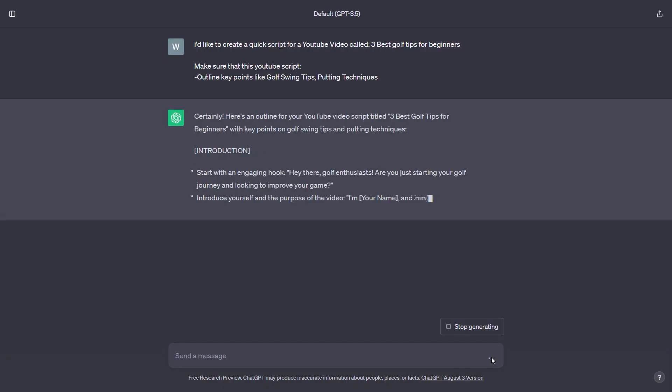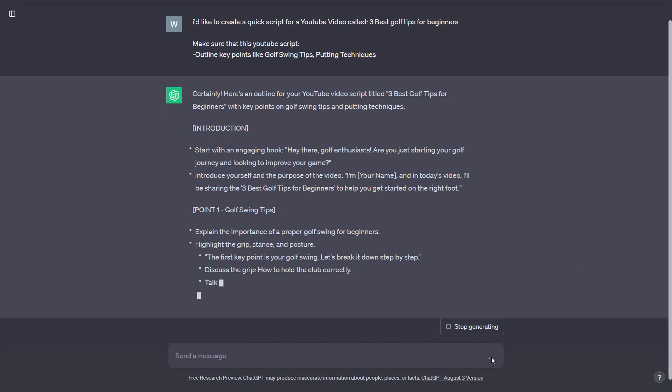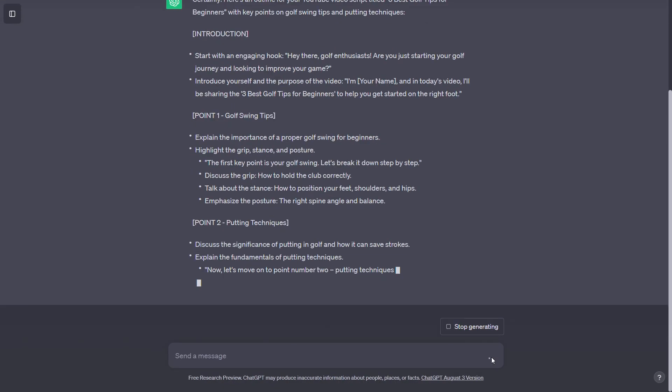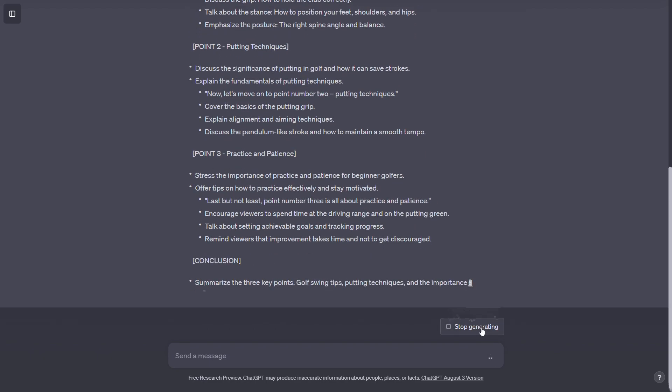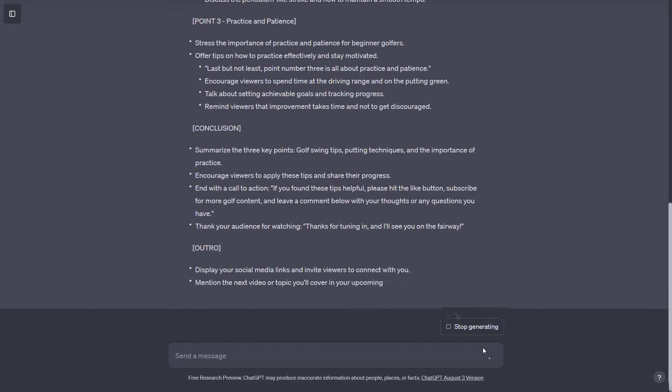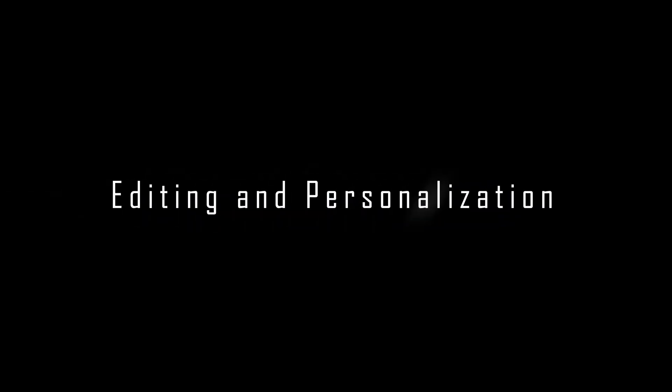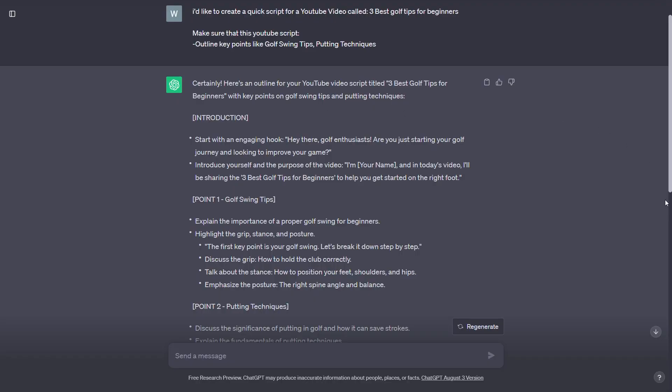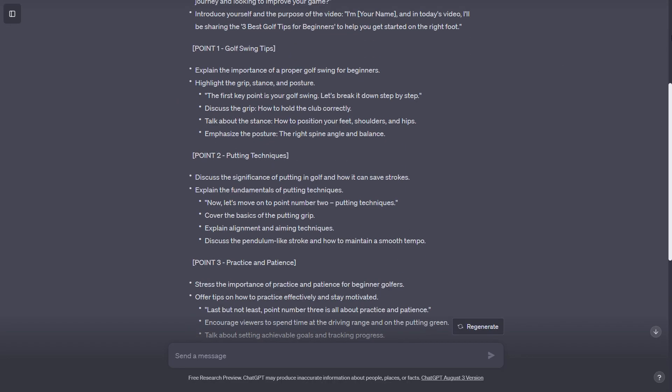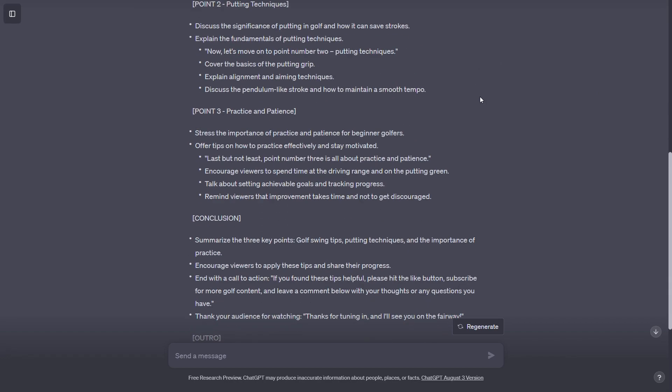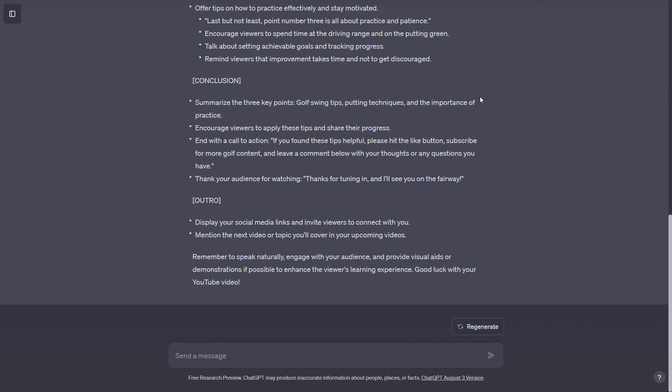Script generation: Let ChatGPT generate the script based on your input. It will provide you with a text document that you can further refine. Editing and personalization: Review the generated script for clarity and coherence. Personalize it to match your style and voice as a creator. Make sure the script aligns with your video's objective.